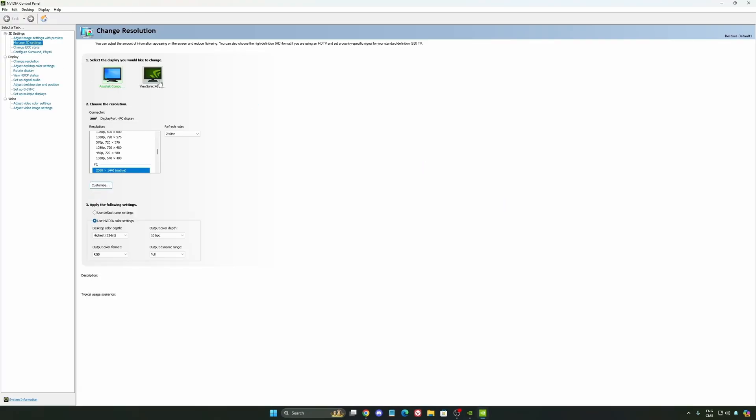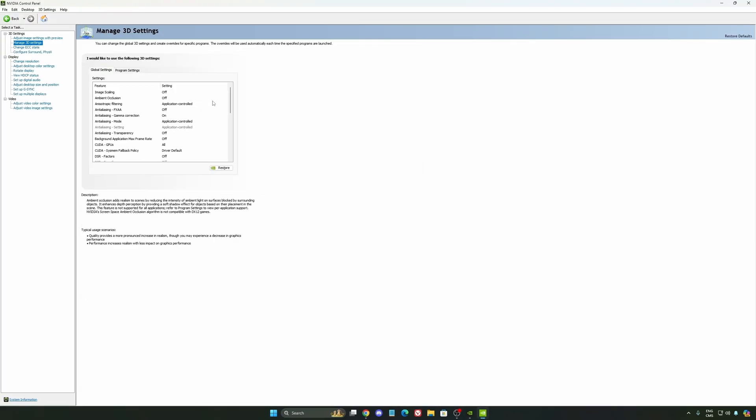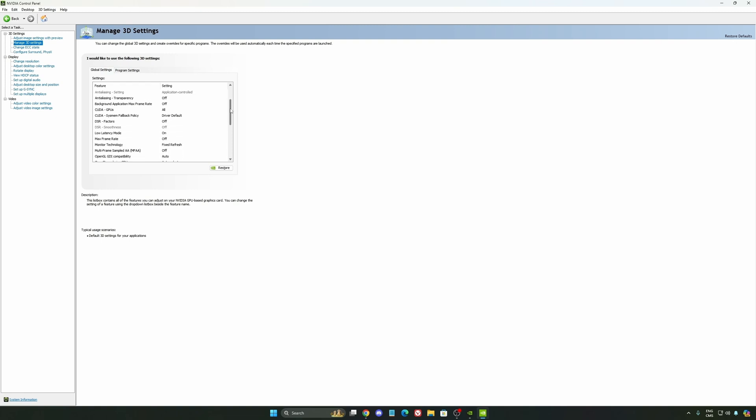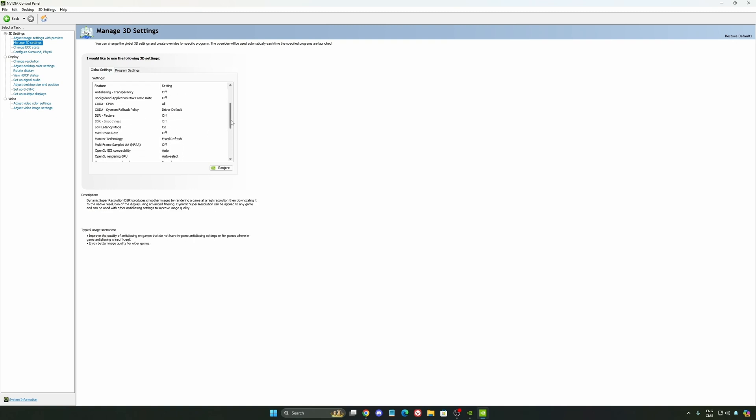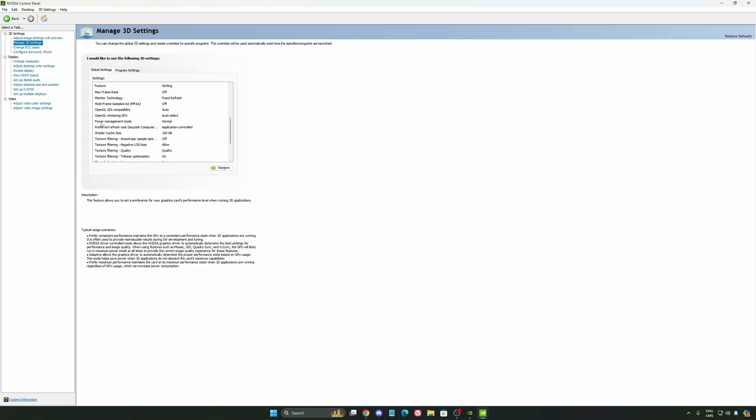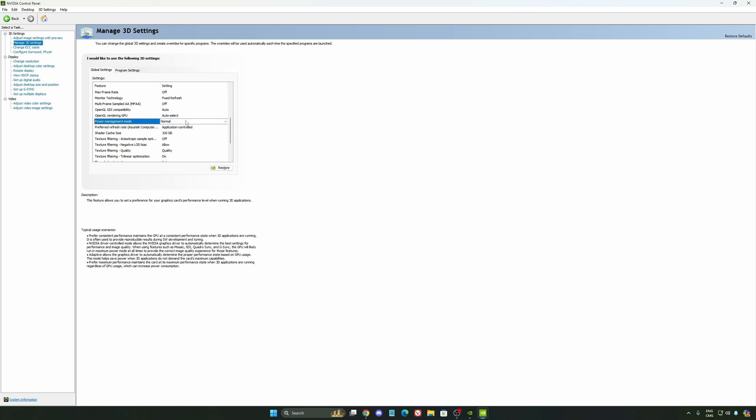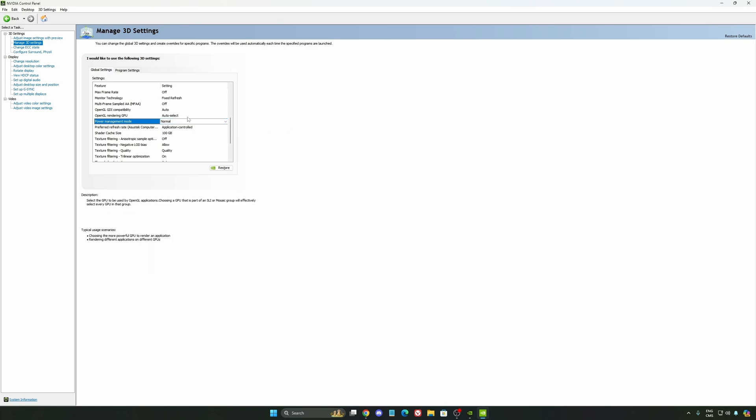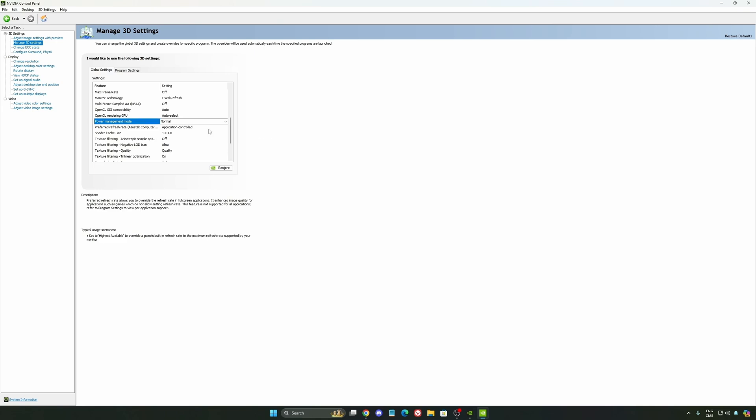We're going to go to manage 3D settings first. The first thing you should definitely activate is your low latency mode. Make sure this one is on. Another thing I recommend is your power management mode. Pretty much the same thing as Windows. Make sure you're using Normal. Don't use maximum performance. I'm getting better boost clocks and more FPS with it.